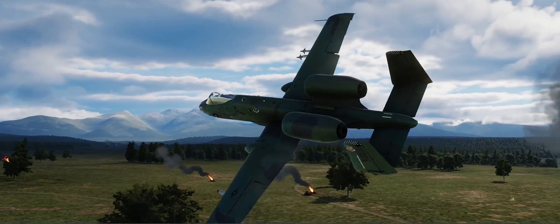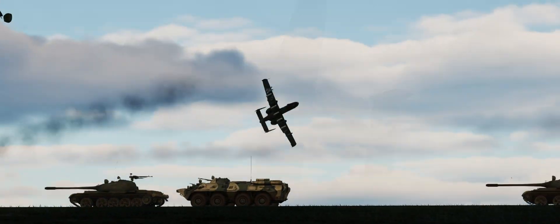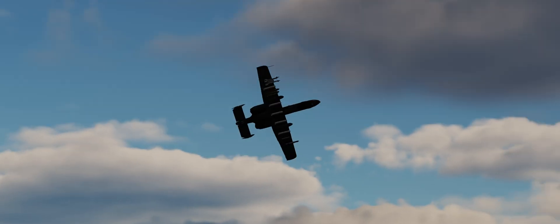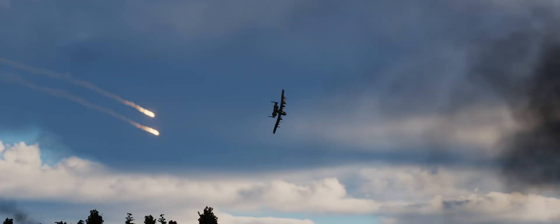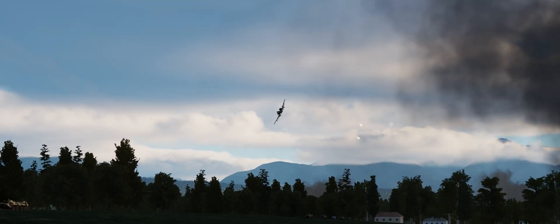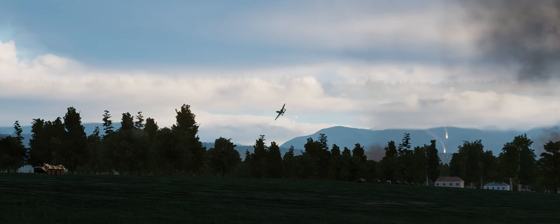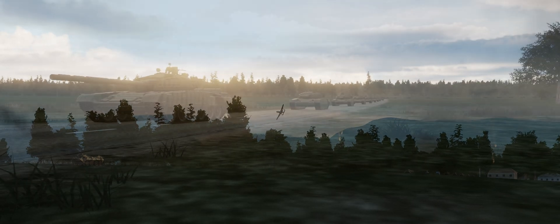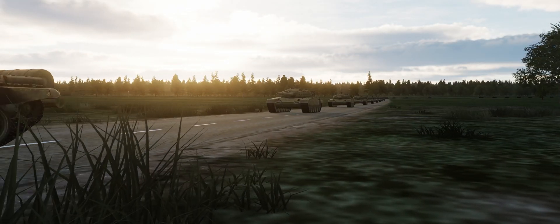Putting together that scenario required thinking a lot about exactly what a Soviet invasion of the Federal Republic of Germany would have looked like at ground level - literally. So let's talk a little bit about that.